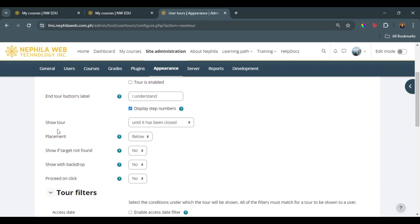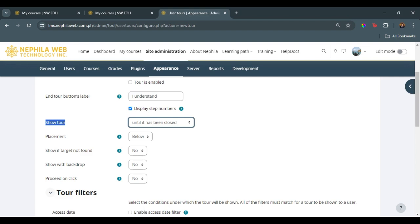Let's say we want to show the tour until it has been closed or each time a filter matches it. In this case, we want this to be seen every time the user logs in. So we want this to display each time a filter matches it. The placement, we can set it to below.